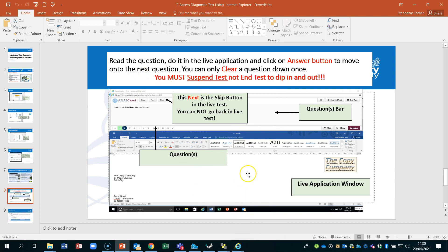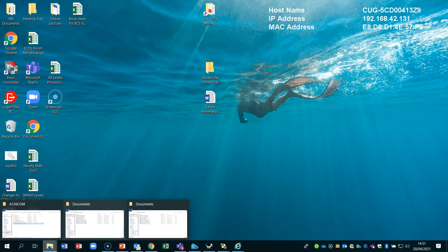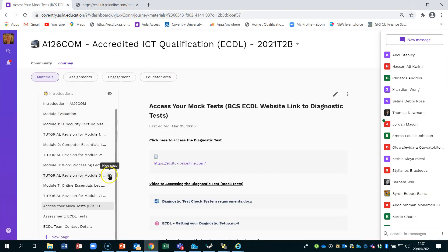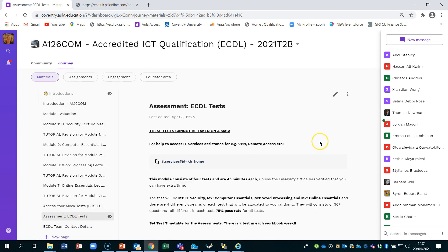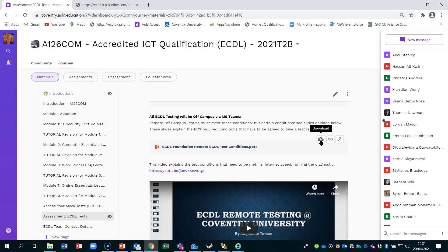Regarding the assessment side of ECDL, you now have the option of on-campus or off-campus testing. On-campus testing is straightforward: you practice for your test, come in to the test centre, you're given an invigilation key to log in, we verify your identity, you take the test, get an instant result, and leave.